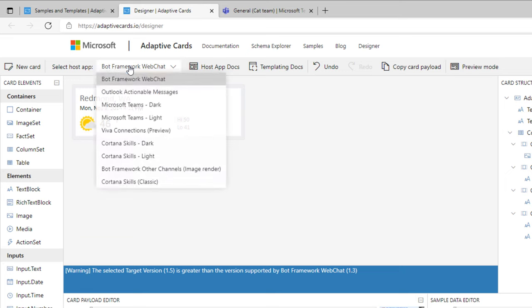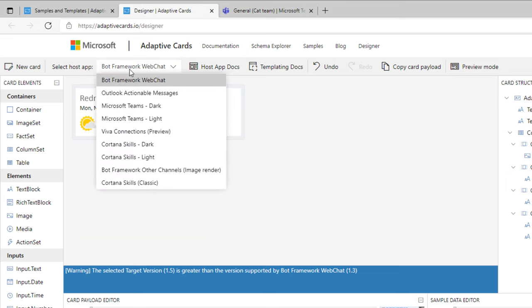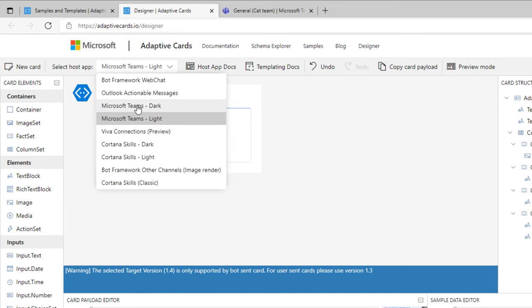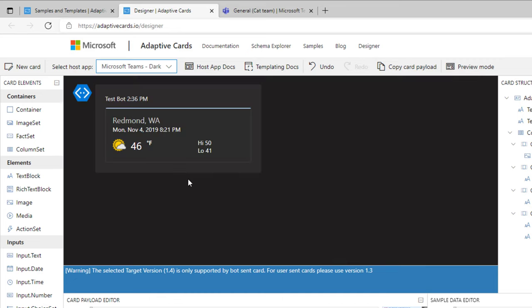Right here on the top, we can select the host so that we can see how this adaptive card would render. For example, selecting Microsoft Teams shows how the card would render inside Teams. If I change this to the dark theme experience for Microsoft Teams, the card will automatically adapt and render the UI.